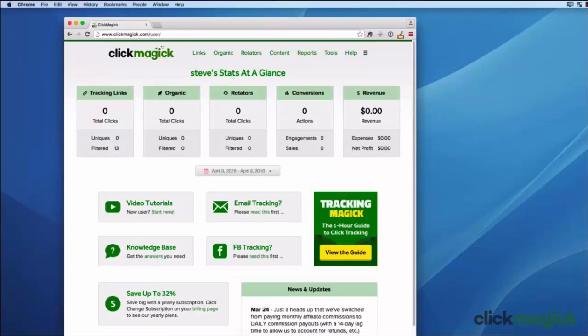This is Steve McGuire and I really want to thank you for giving ClickMagic a try. It has helped our users make a ton of money and I'm sure it can absolutely do the same for you. Welcome aboard.